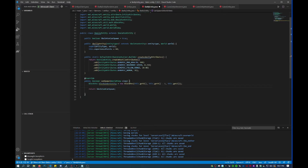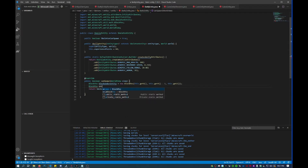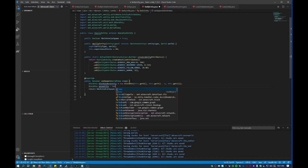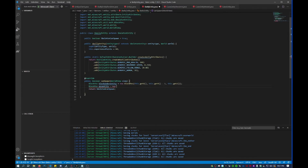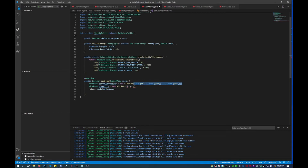Then we'll do block position position entity, equals new block position, and it'll essentially be the same thing just without the minus one, and then our return statement.